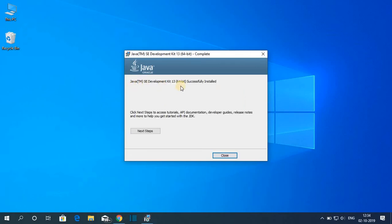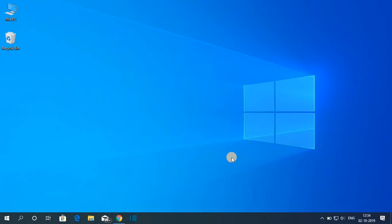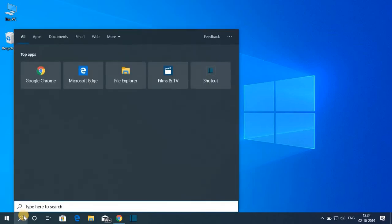Here you can see that Java JDK 13 is successfully installed on our Windows 10 computer. Now just click on close. By just downloading and installing Java JDK on Windows, Java is not going to work. You have to set the path variable for Java JDK 13. For that, simply search for Control Panel.